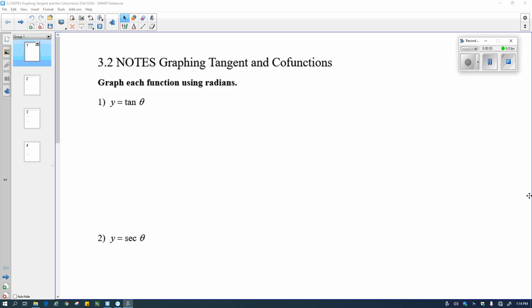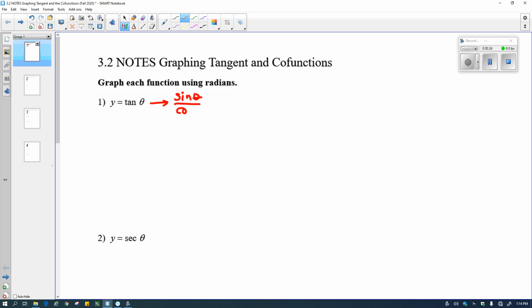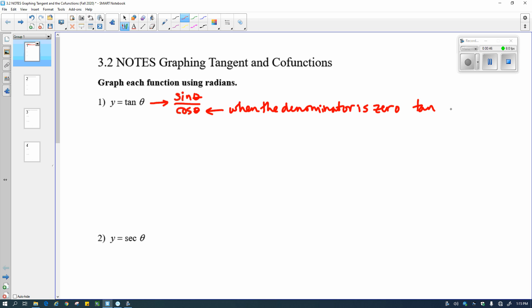Today we're going to be graphing the tangent and the co-functions. Remember that the tangent and the co-functions all use sine, cosine, or both sine and cosine. So we've got to consider what the tangent is before we can graph. Remember, the tangent is sine over cosine, and why this is important is because the denominator is going to pose a problem for us. When the denominator is zero, tangent is undefined.